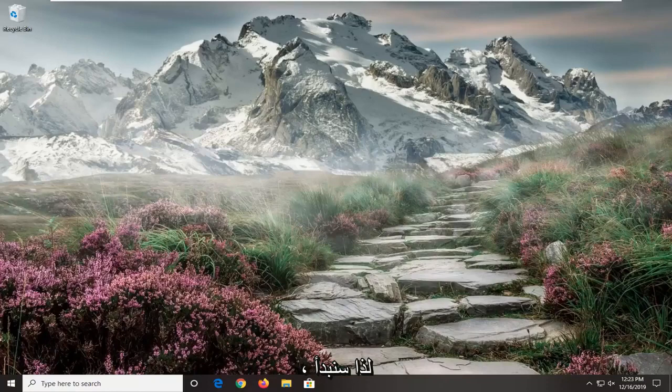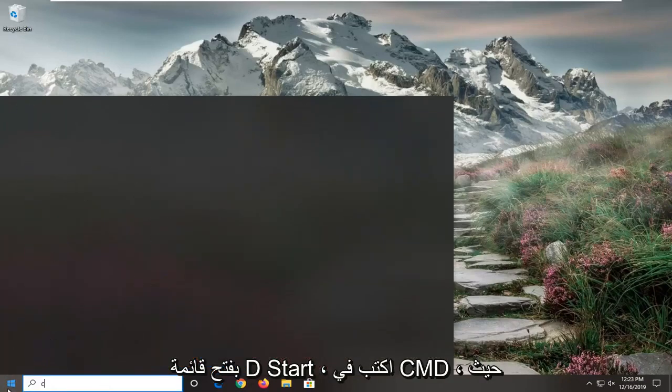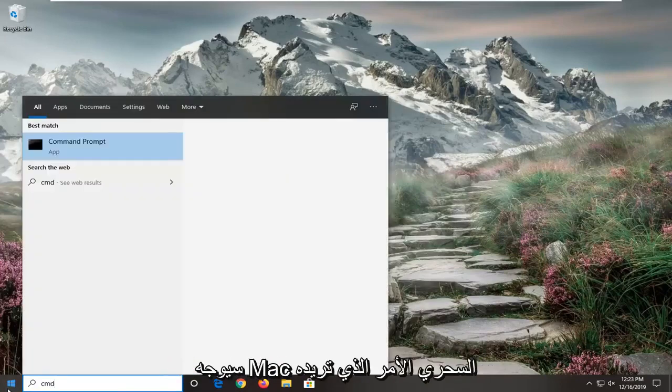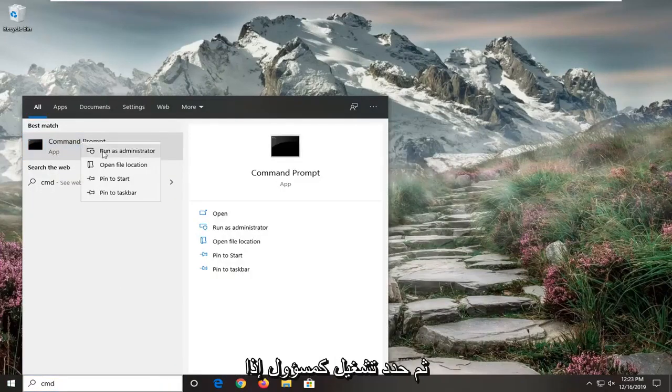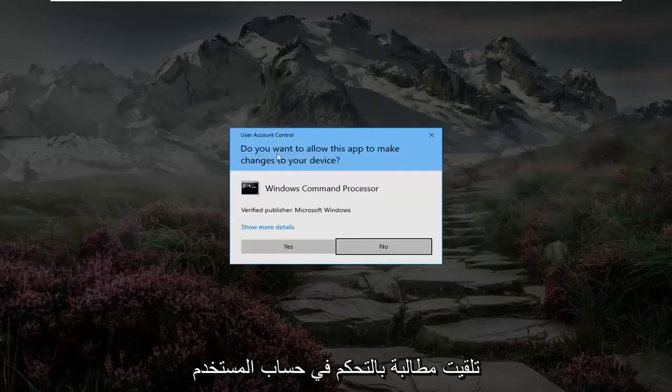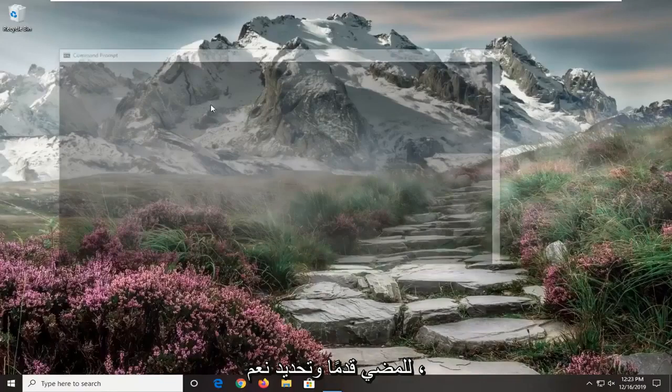So we're going to start off by opening up the start menu, type in CMD, best match to come back with command prompt. You want to right click on that and then select run as administrator. If you receive a user account control prompt, go ahead and select yes.